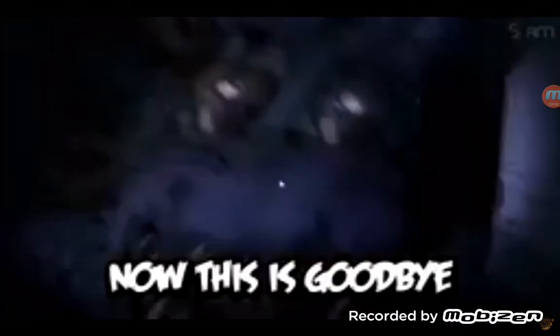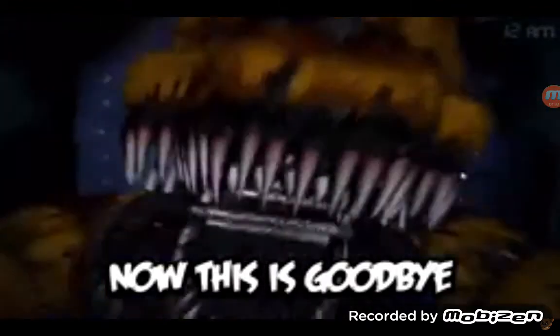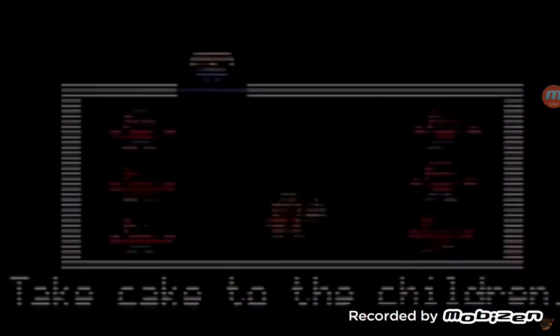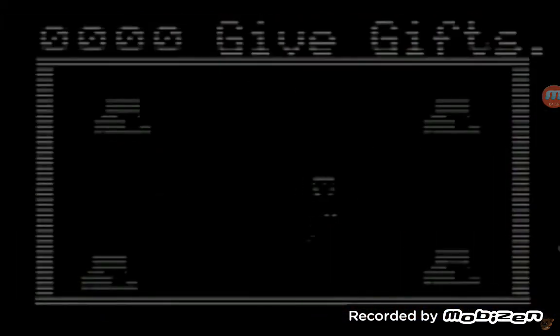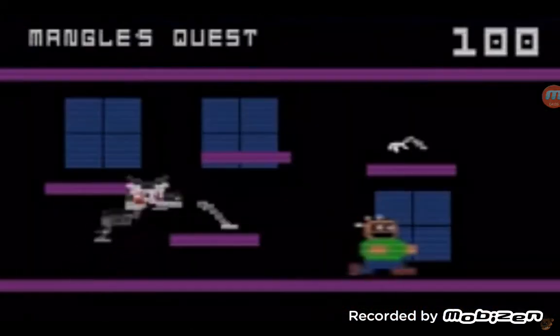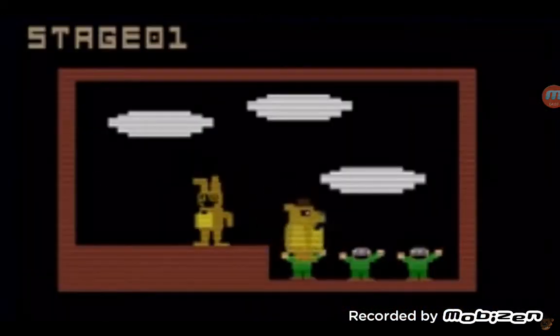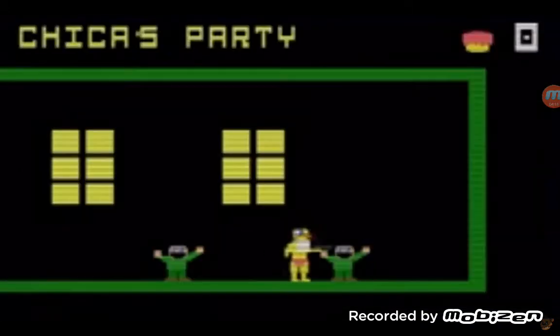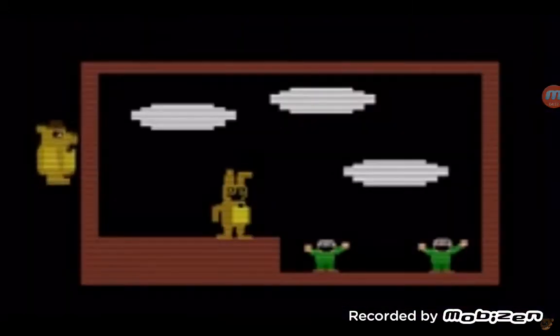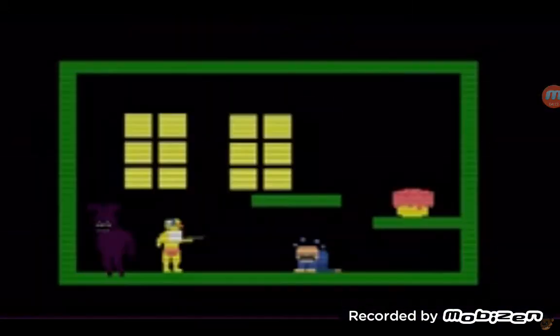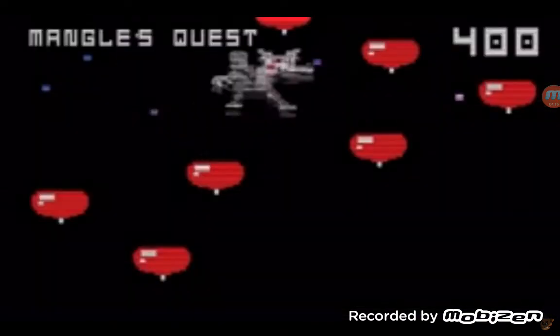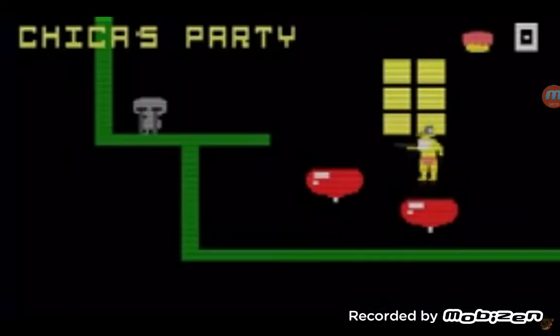Now this says goodbye. All the minigames from FNAF. Glitches everywhere. I like this video song.